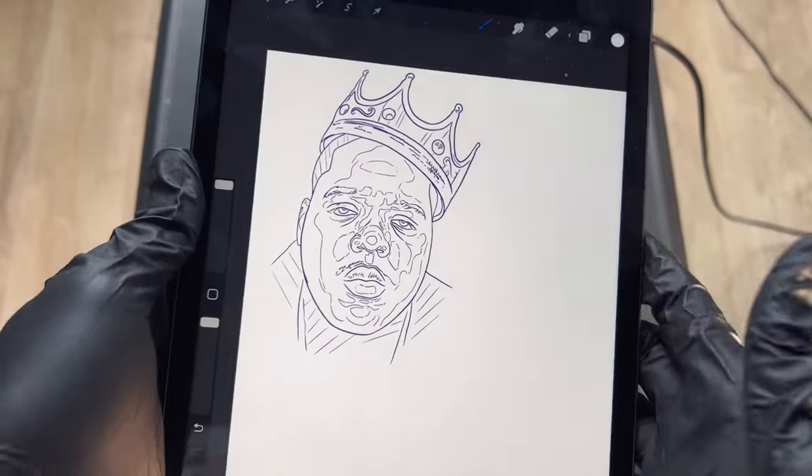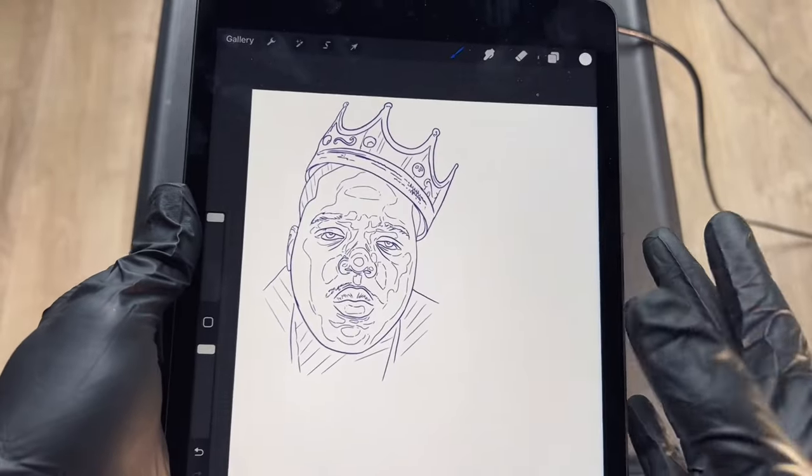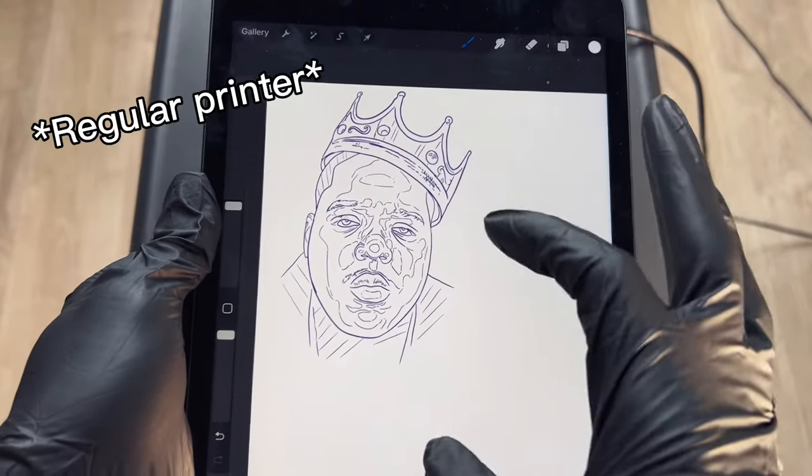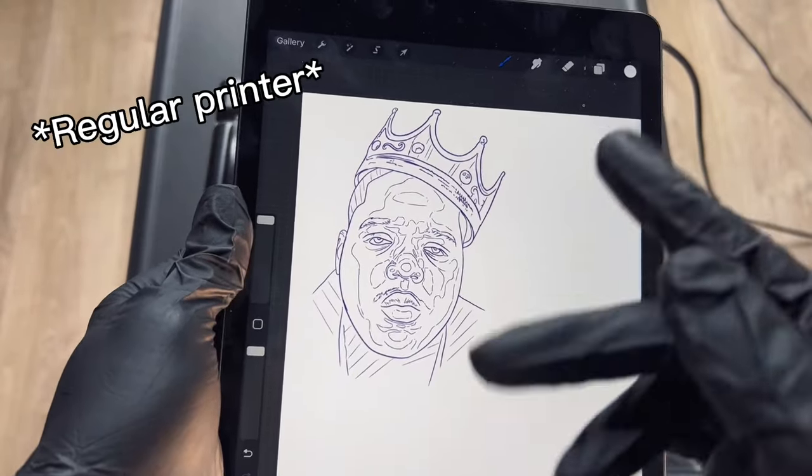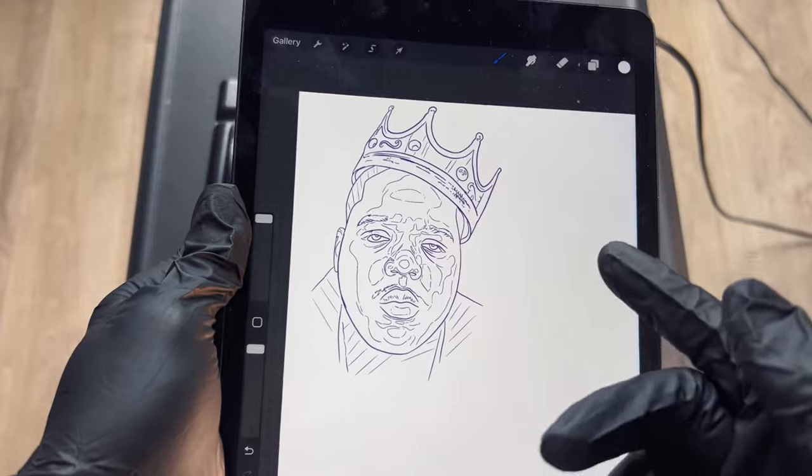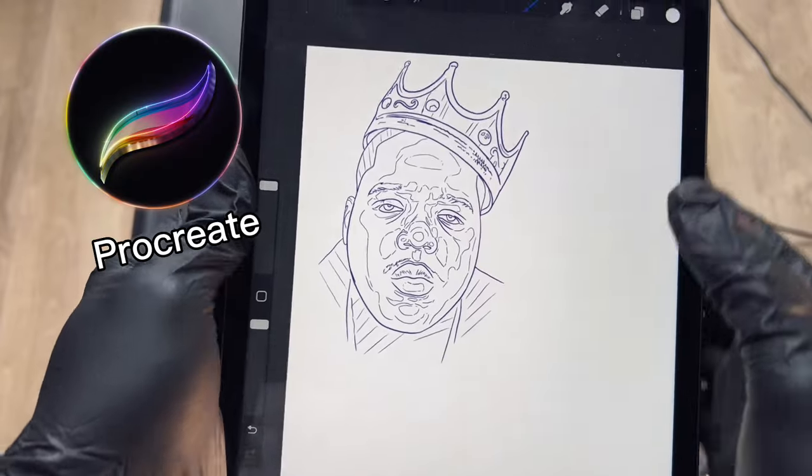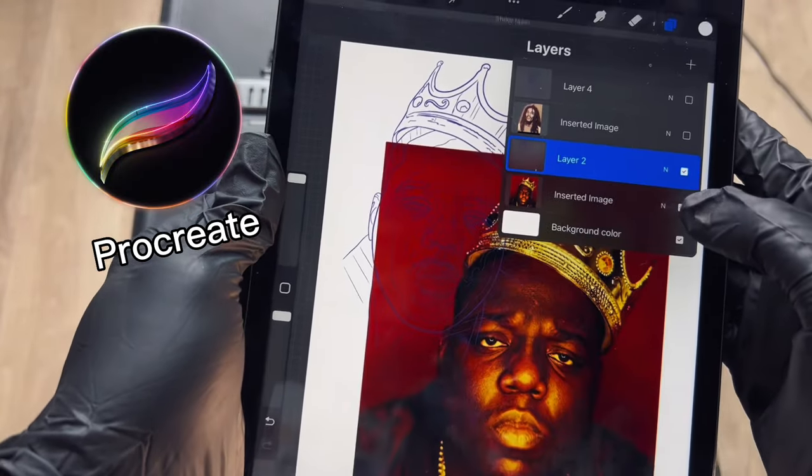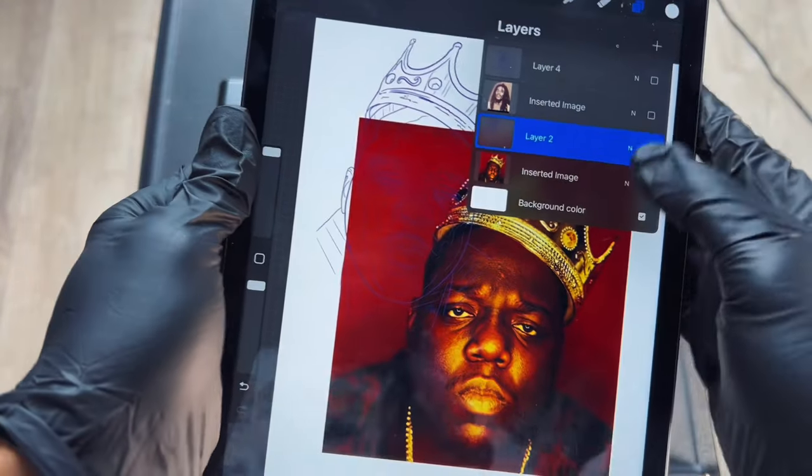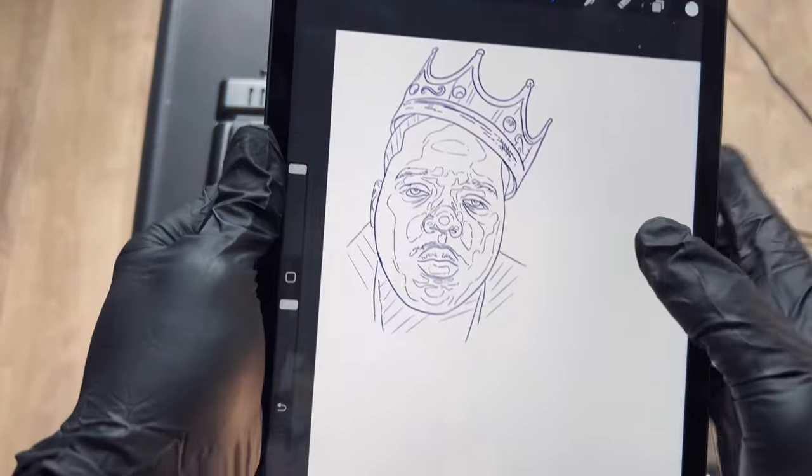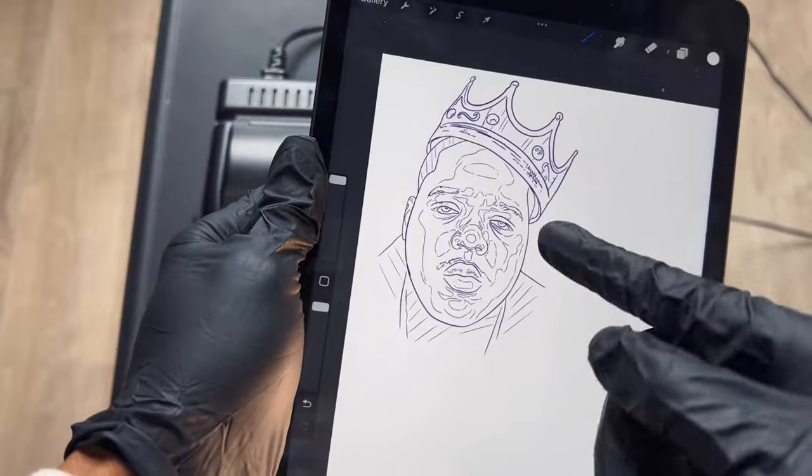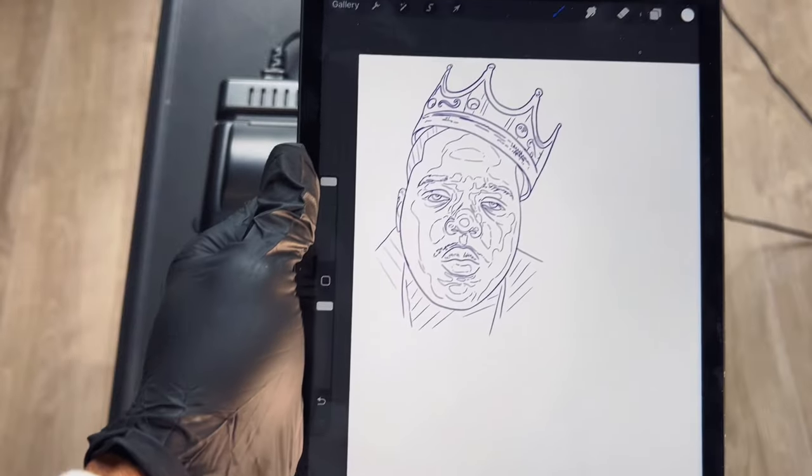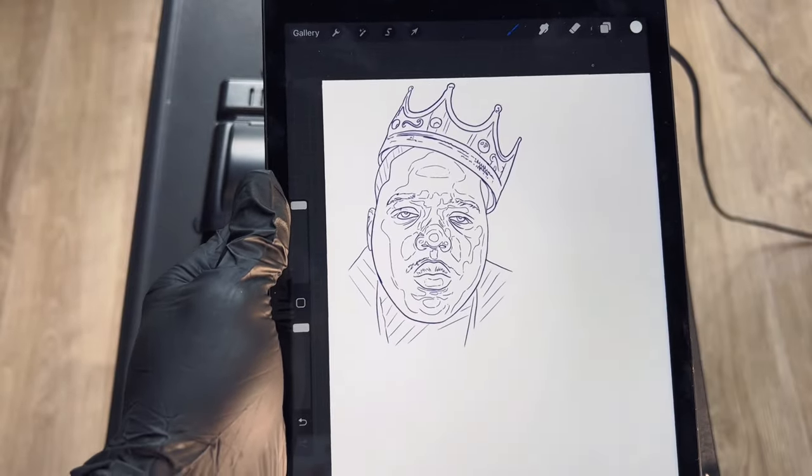Now in order for this to work you're going to need a printer. I like to use Procreate to make my stencils. So we have this stencil of Biggie here. We're going to print this out and then I'm going to show you guys how this works.